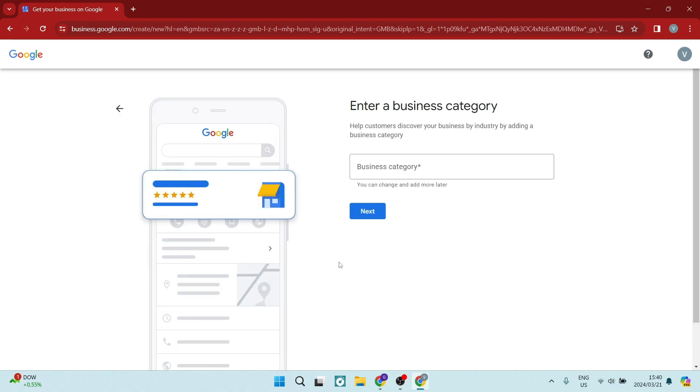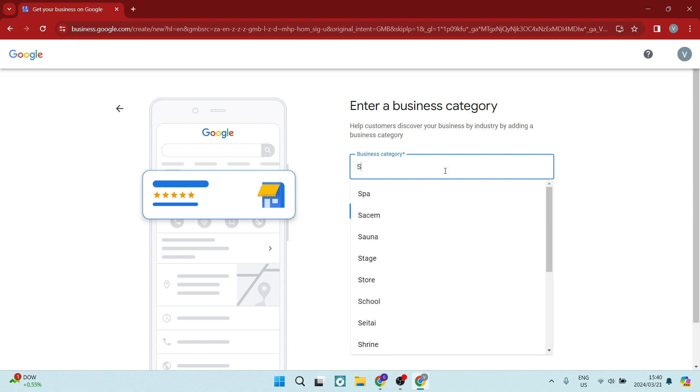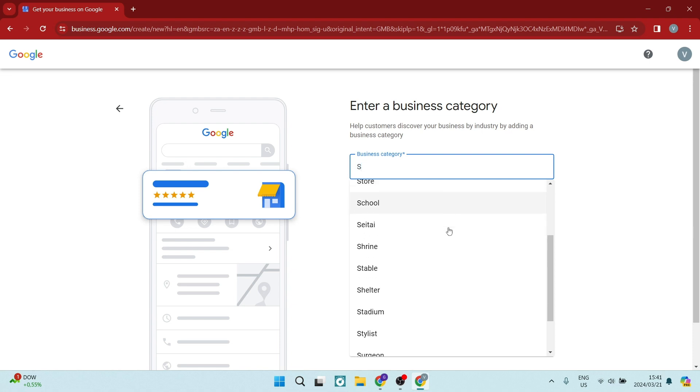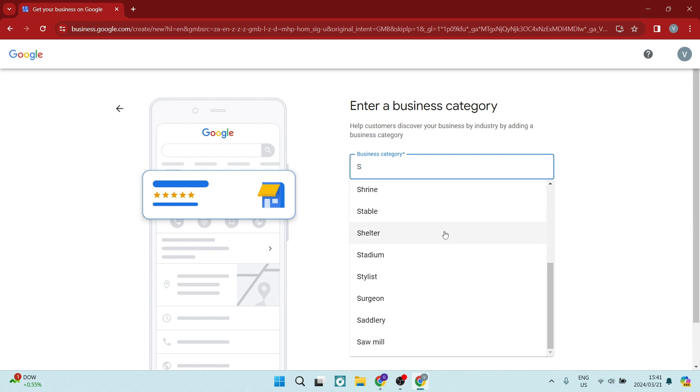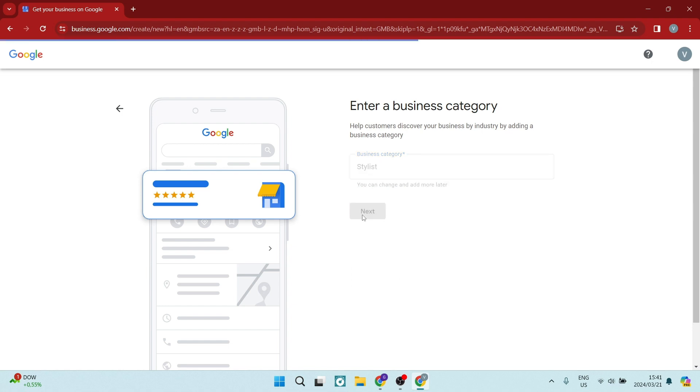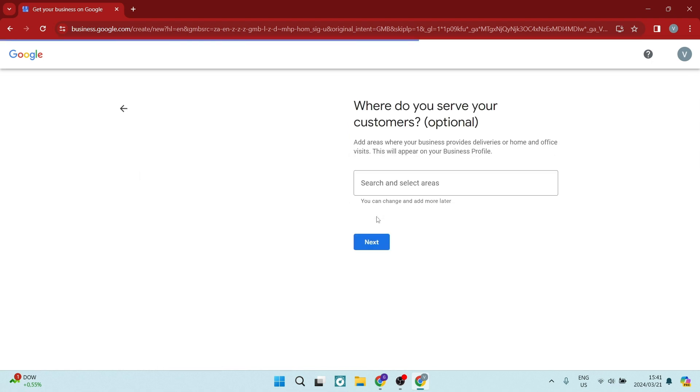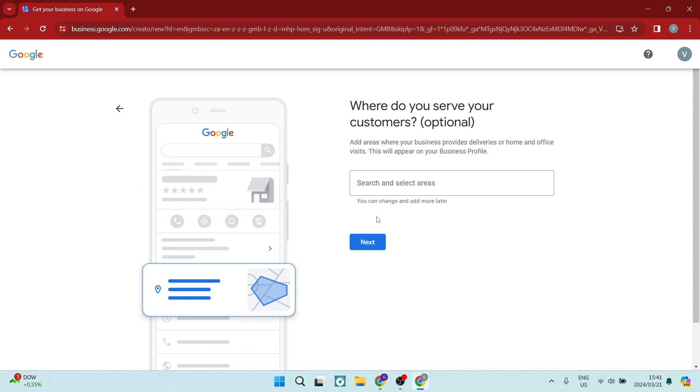And here you're going to enter a business category. So here as you start typing, you will see a few options come up. So we can say we are stylists. That's great. And just remember this is just for example purposes.